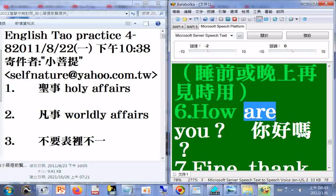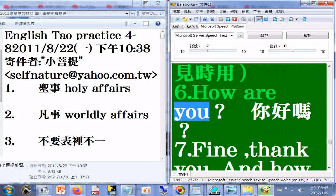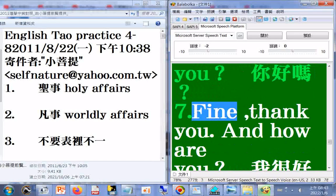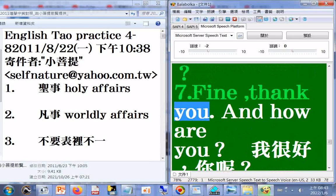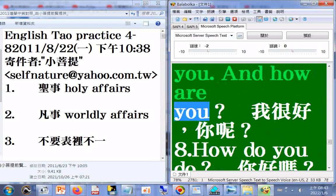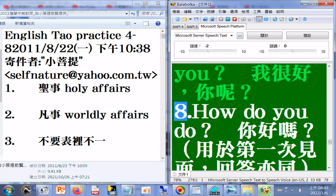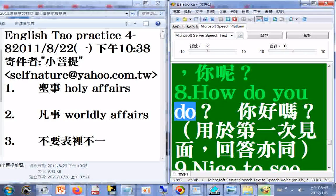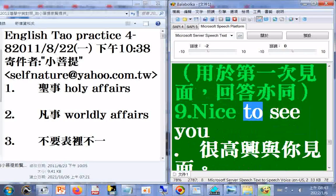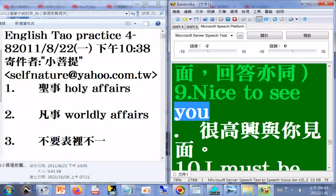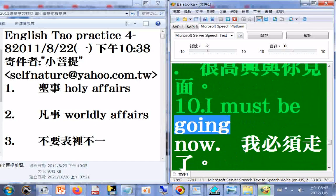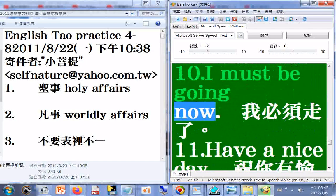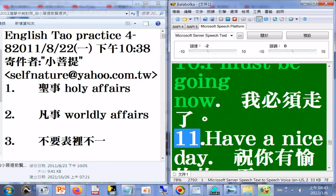6. How are you? 7. Fine, thank you. And how are you? 8. How do you do? 9. Nice to see you. 10. I must be going now.